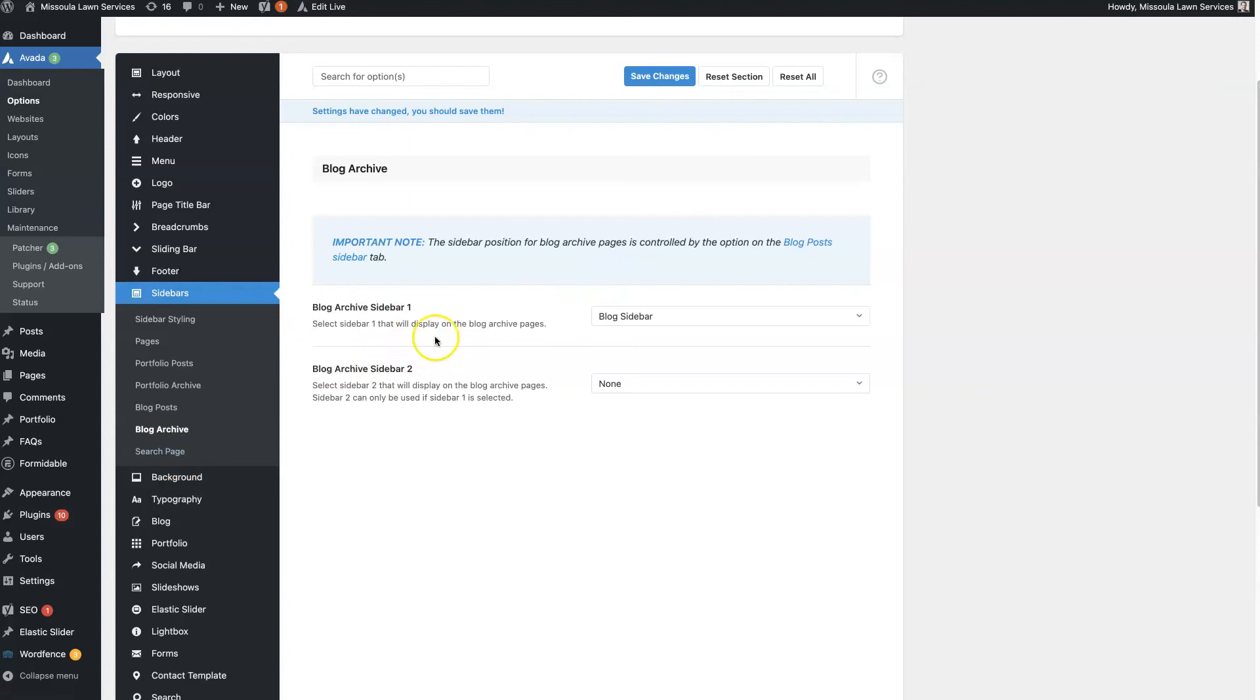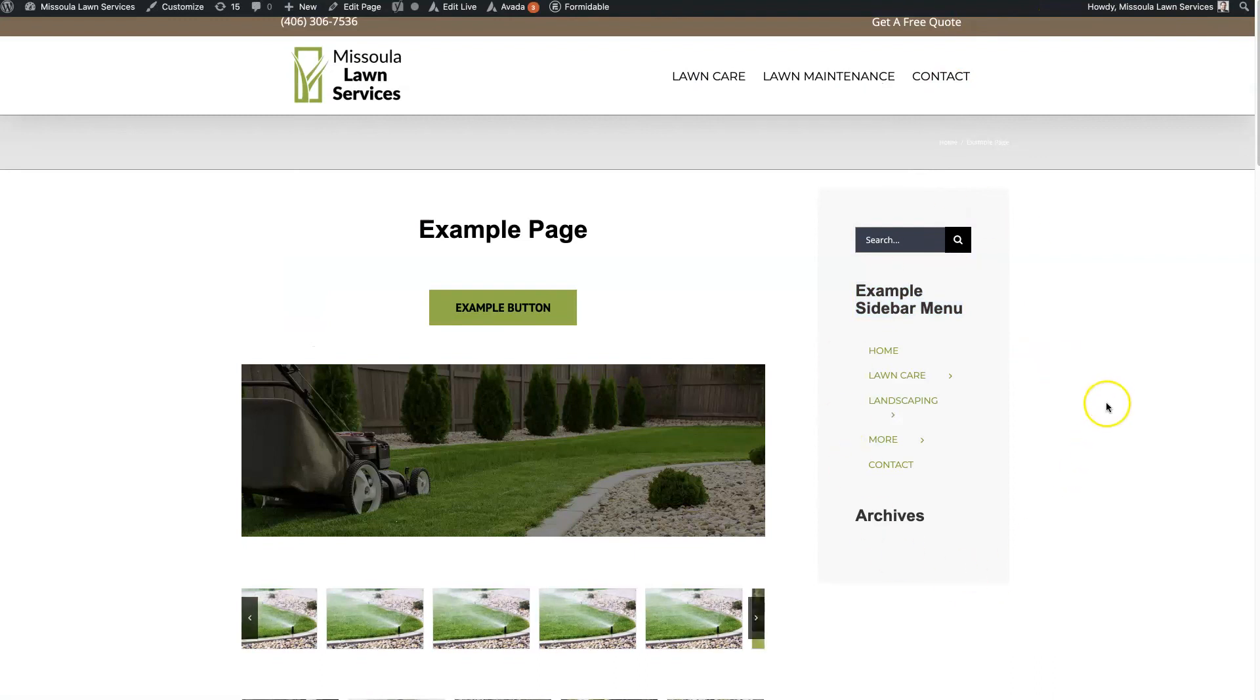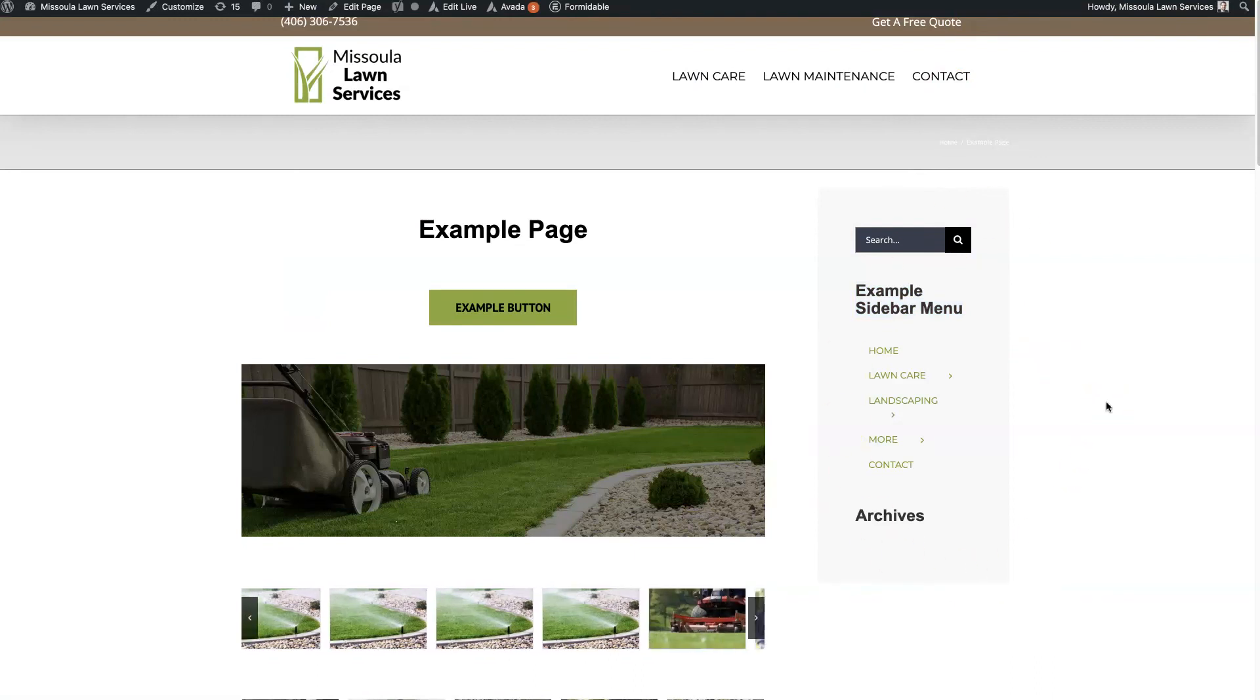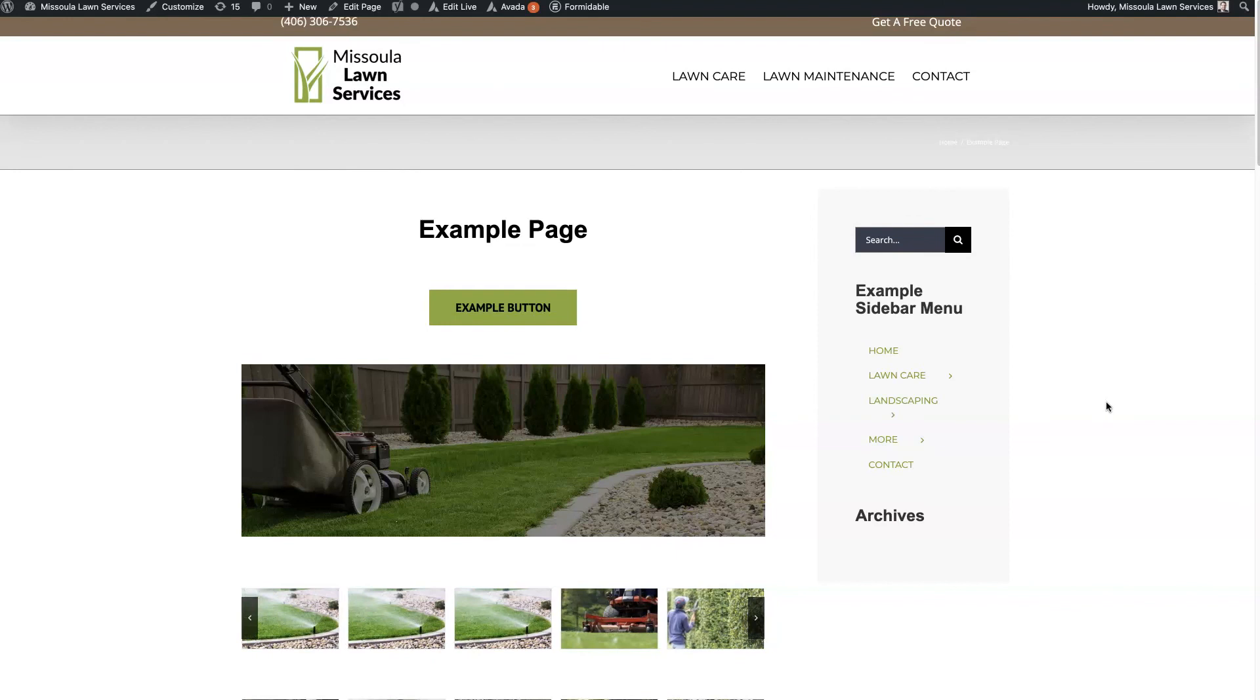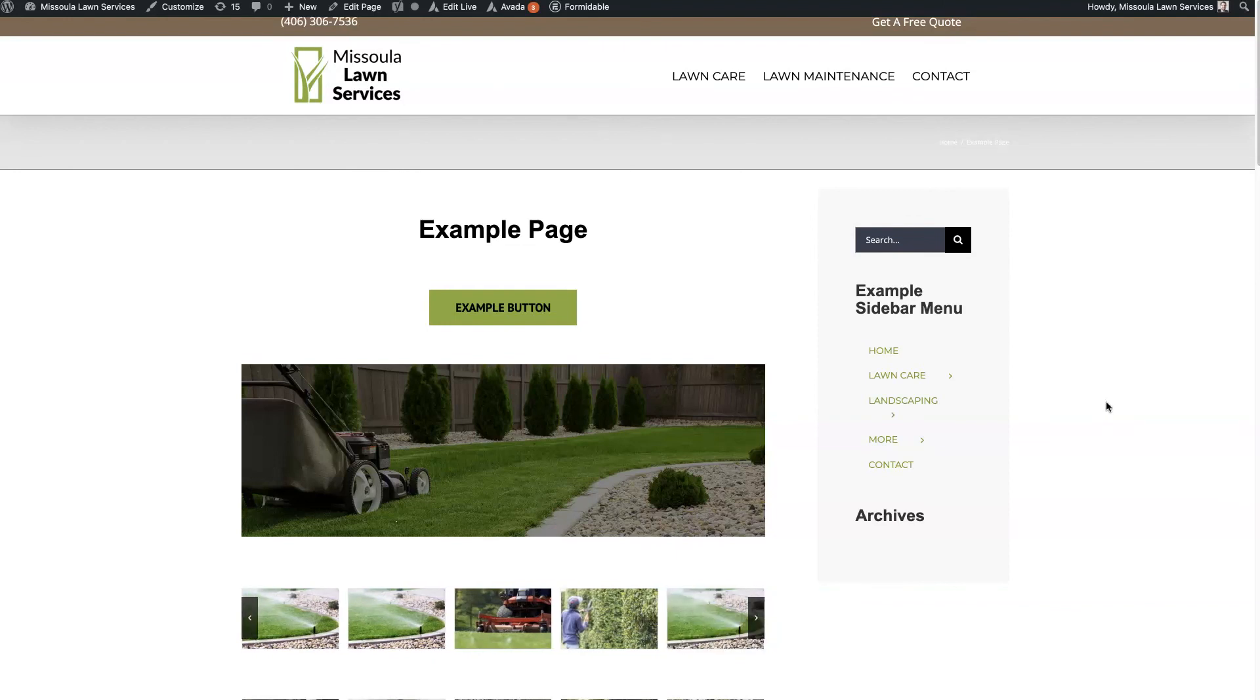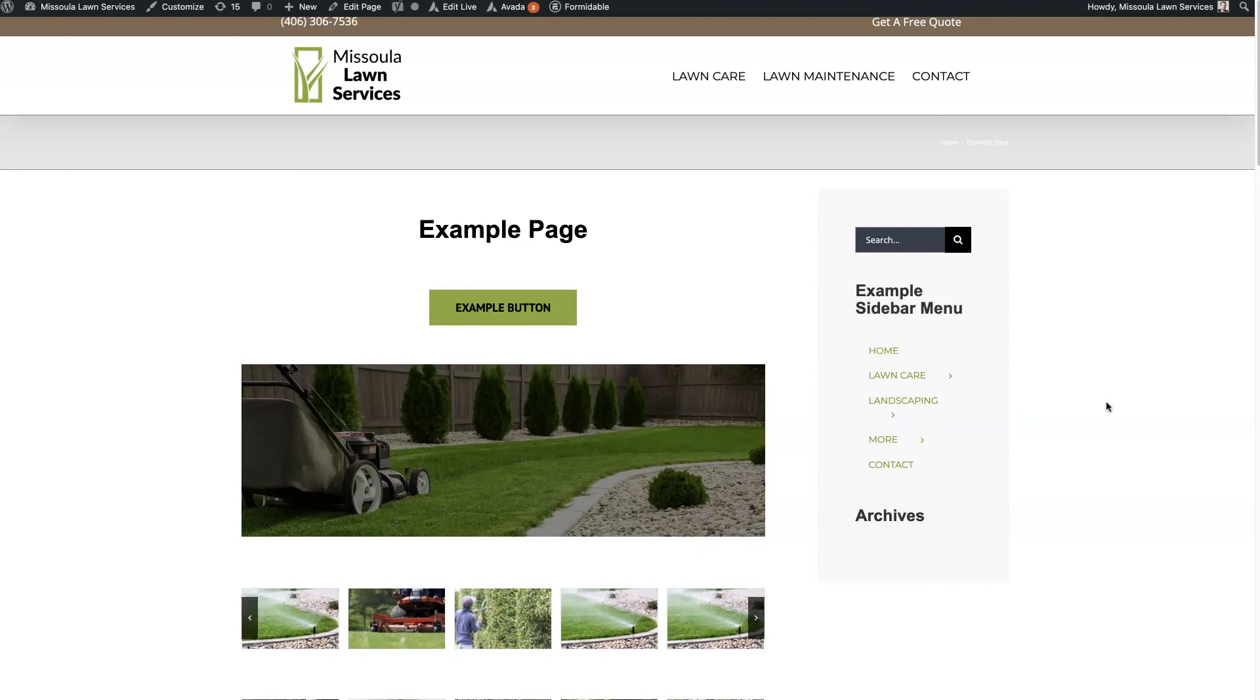So that's pretty much it when it comes to the Avada sidebar. If there's anything you did have questions about in terms of the sidebar functionality or anything, don't hesitate to reach out. You can just drop your questions in the comments section below, and I'll be sure to get back to them there. And until next time, take care.